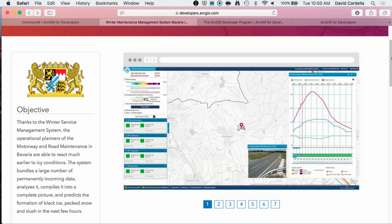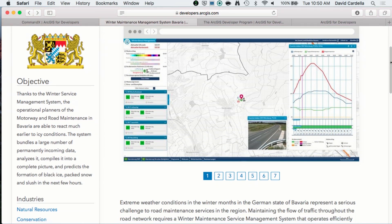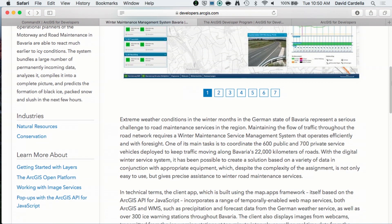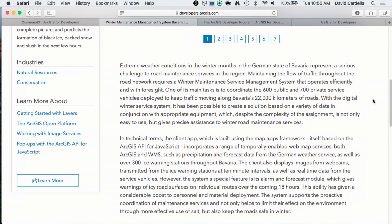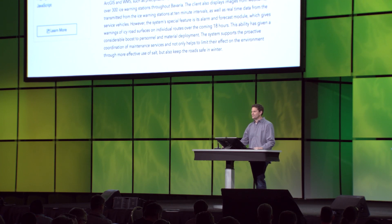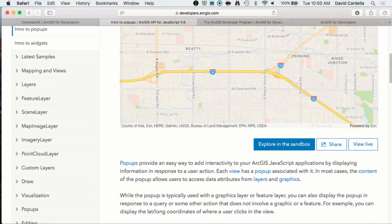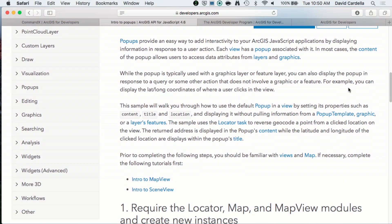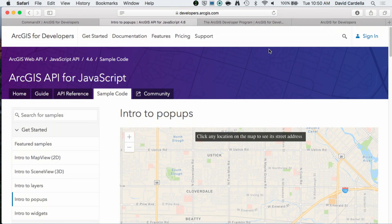Here's another interesting one — this application helps predict the formation of black ice on roads. But you're developers, and you want to know how these success stories were implemented. We take success stories one step further. This particular one was implemented using the JavaScript API with heavy use of pop-ups. We link out to the documentation, the SDK resource, and the code so that you can get your hands on it and start developing something similar.